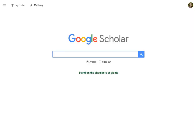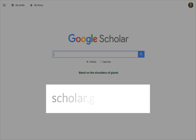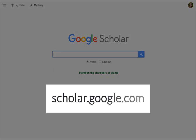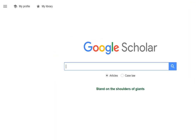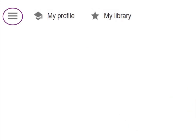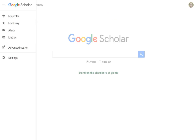To get started, go to Google Scholar at scholar.google.com. Next, look over in the upper left corner of your window for the three horizontal bars icon. Click once to open up the menu, then click on Settings at the bottom of the column.